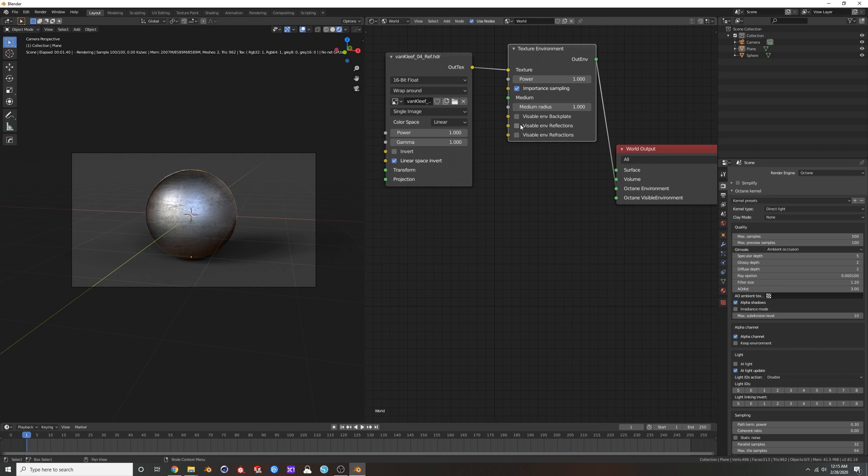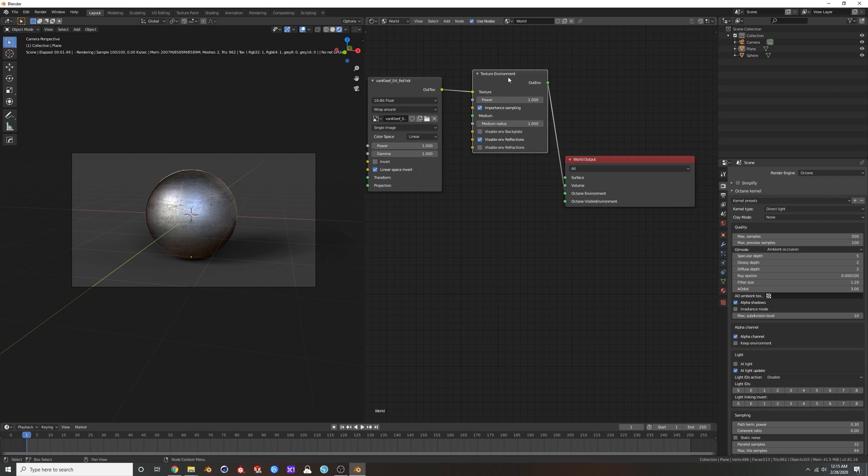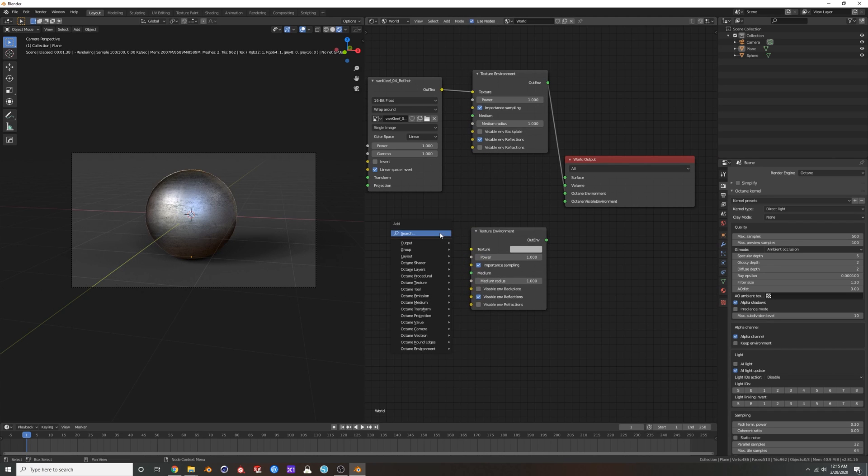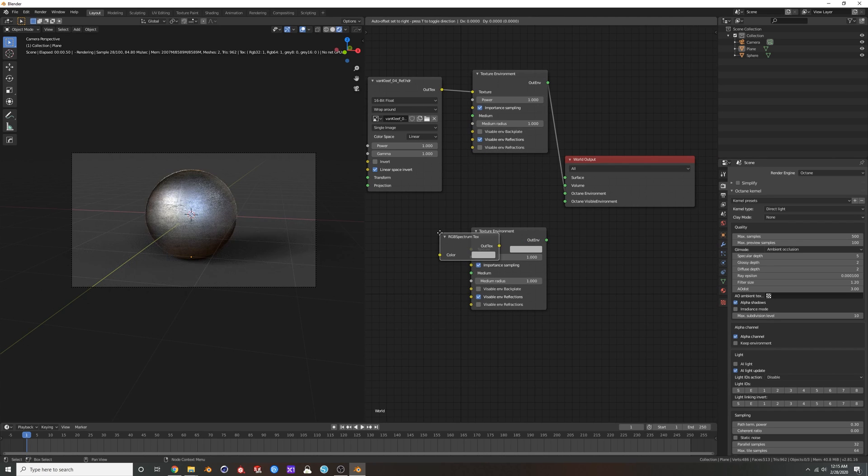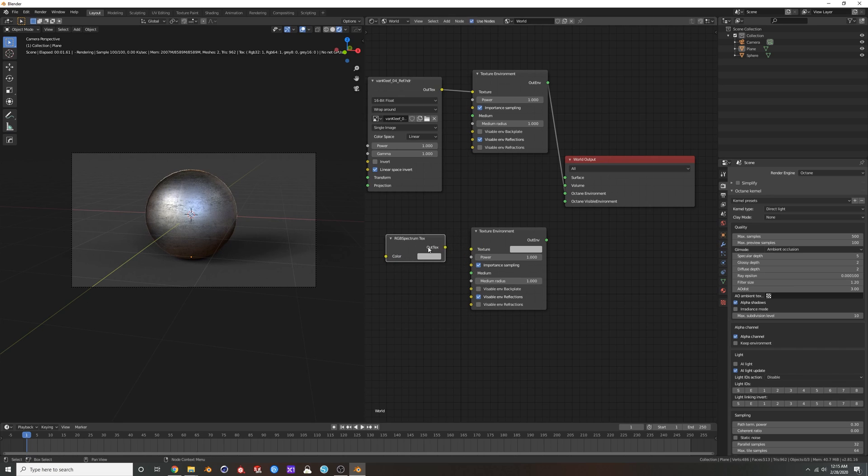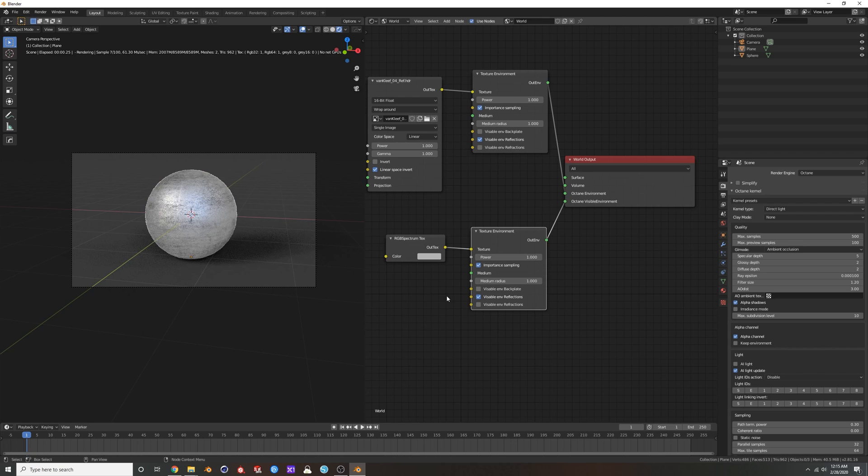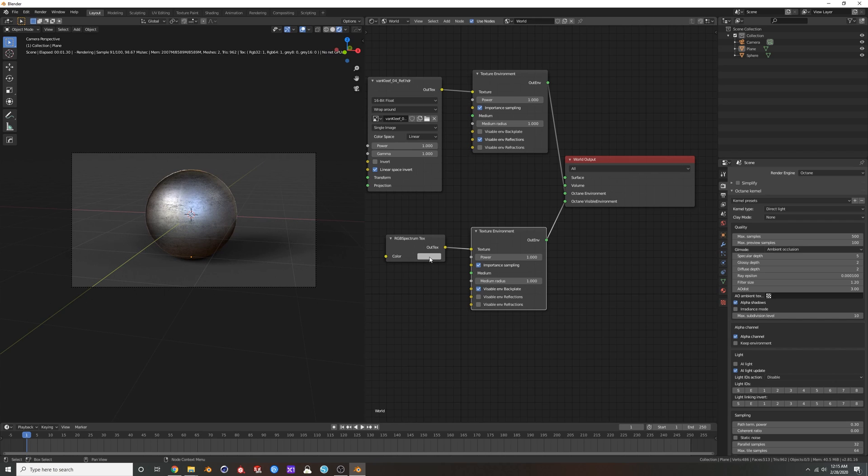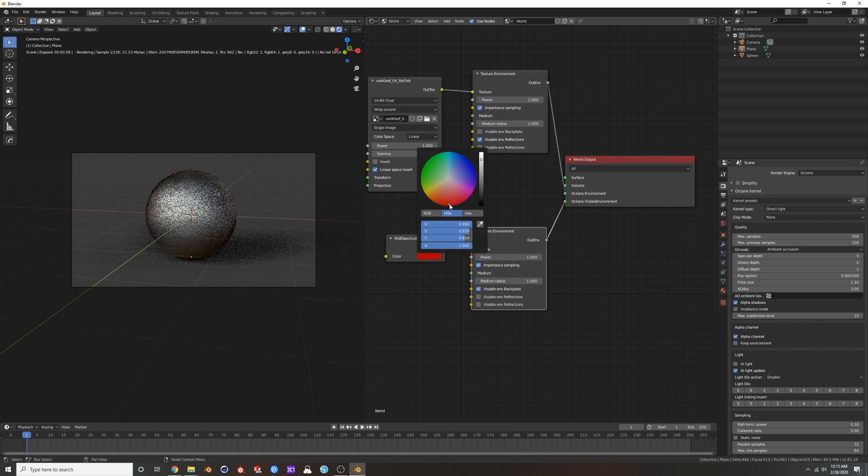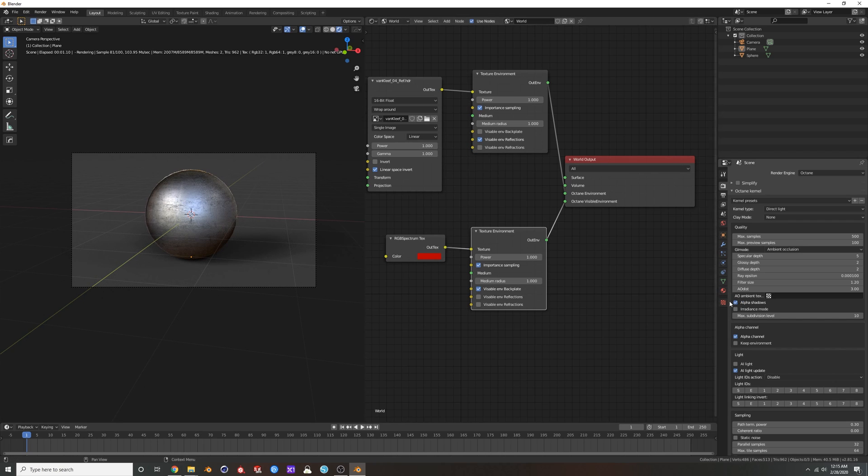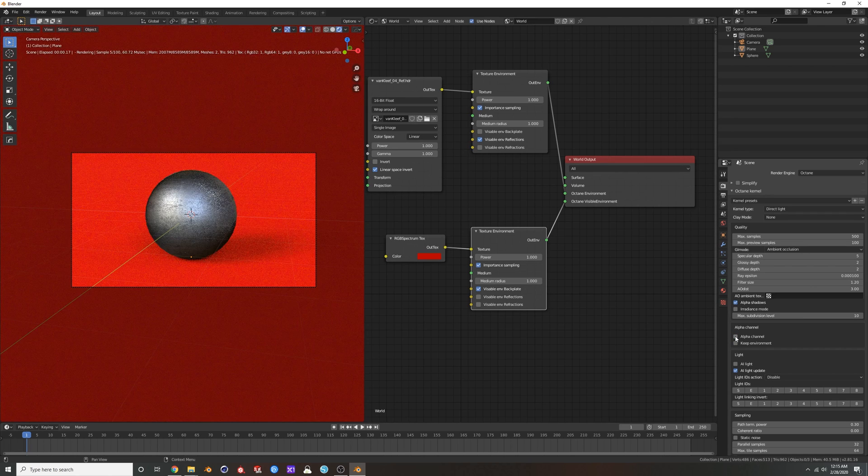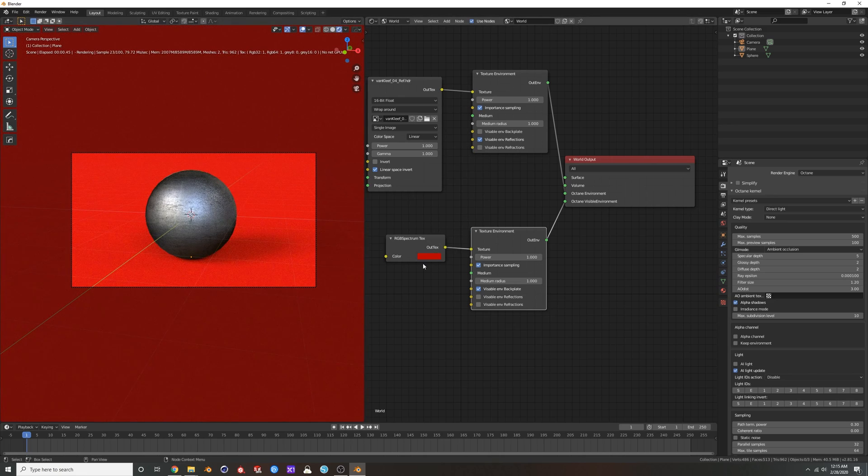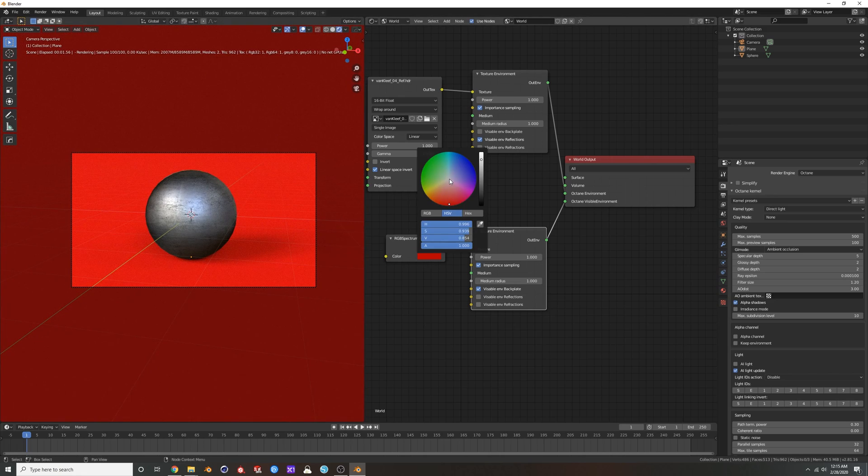So I'm gonna say I want this to have environment reflections. And then I'm going to duplicate this, add a RGB spectrum, plug it in here, put that in my visible environment, uncheck this and do visible on backplate. All right, and if you don't see anything happen, turn off your alpha channel. So check this out, now you can have whatever you want.